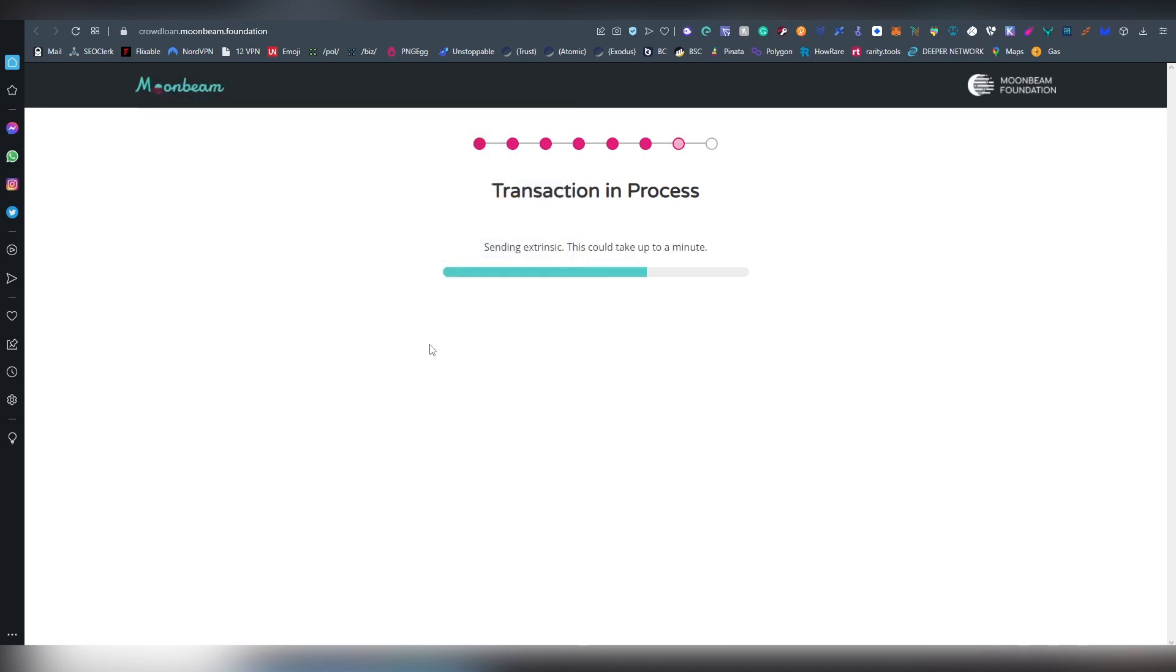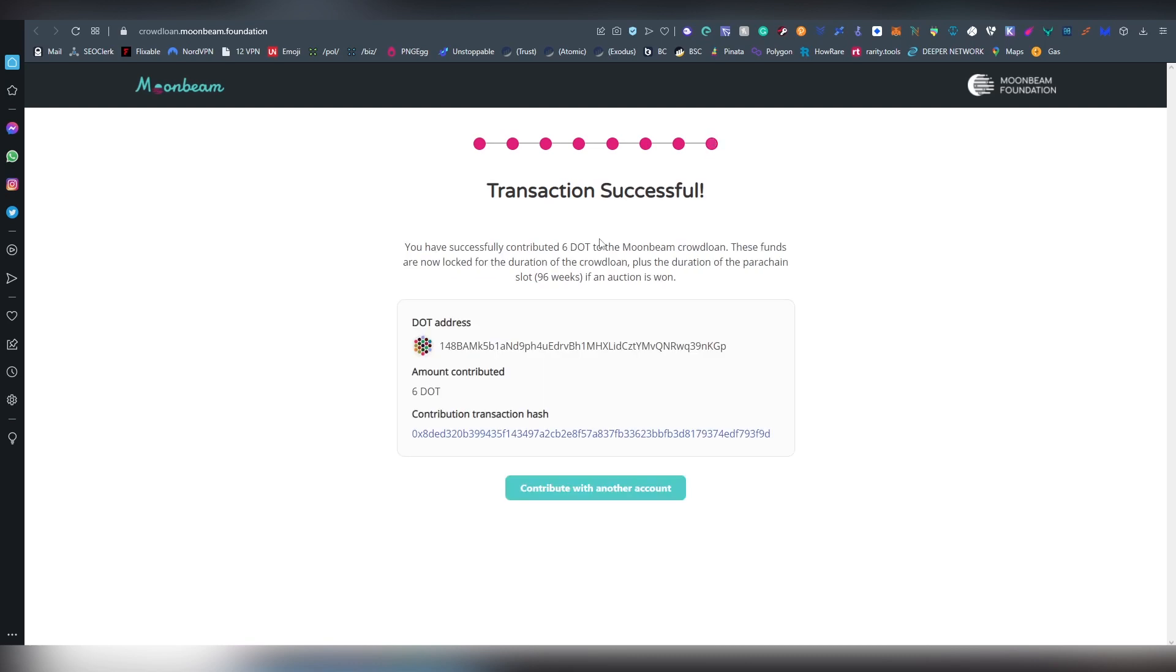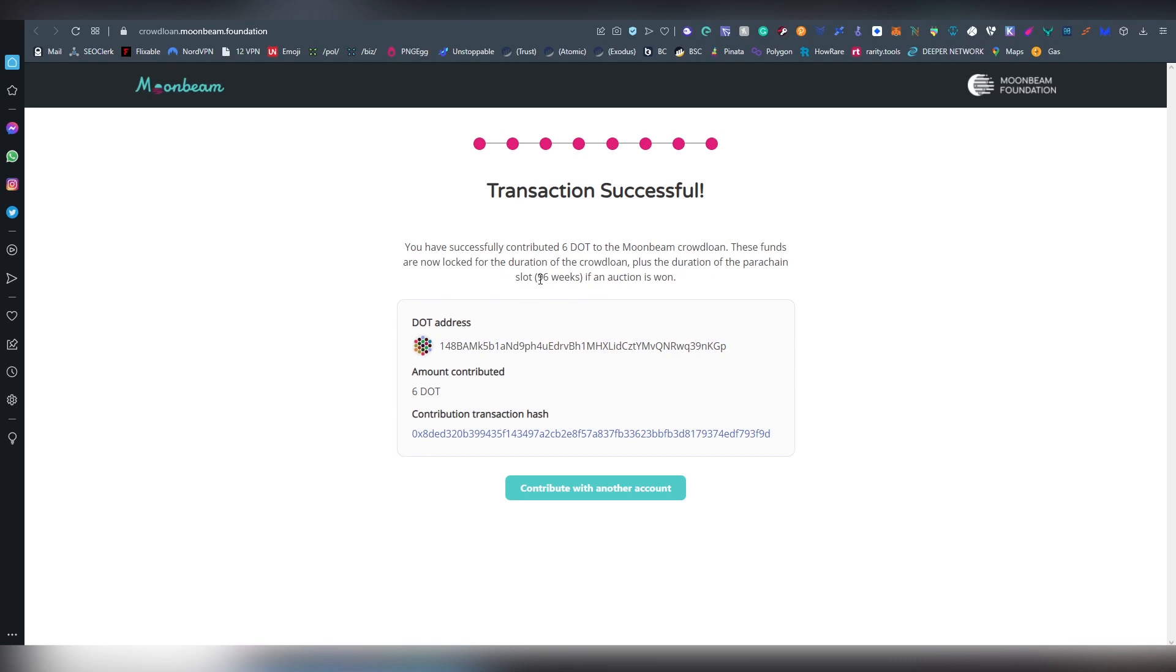Okay, everything's going through and this is a very simple process to participate on these. A lot of the other ones have even fewer steps and some of these are also offering referral programs. I have my referral links and codes down below, obviously I would appreciate you using them, there's nothing really to lose here. Now the transaction has been successful and I've designated six DOT to this Moonbeam crowd loan and it's now going to be locked for 96 weeks unless Moonbeam is not able to gather the money during this parachain cycle.